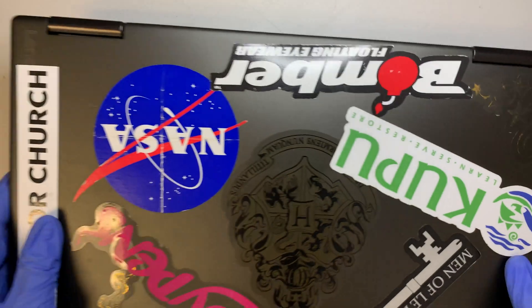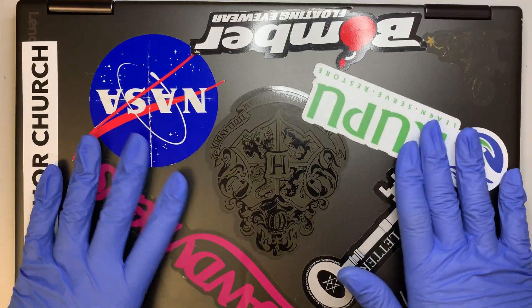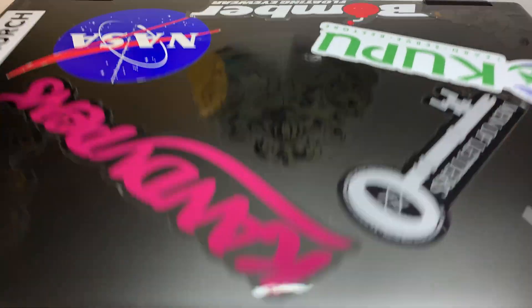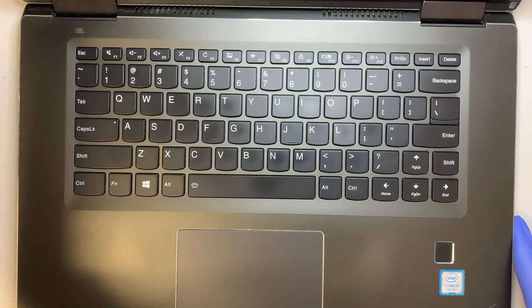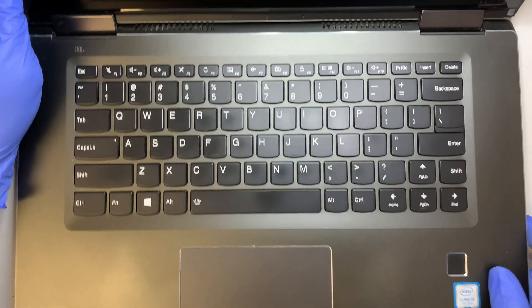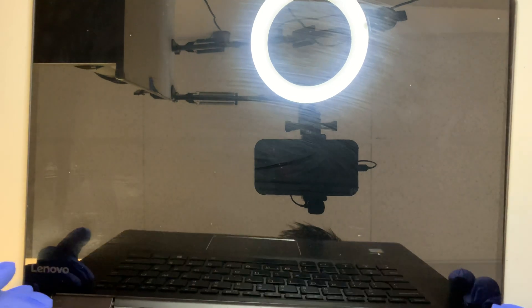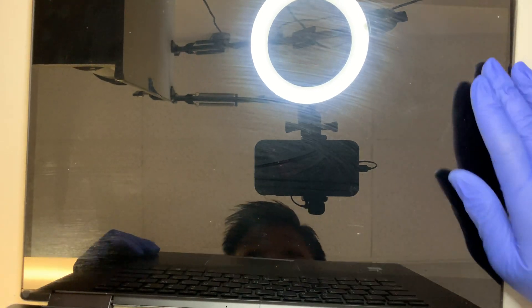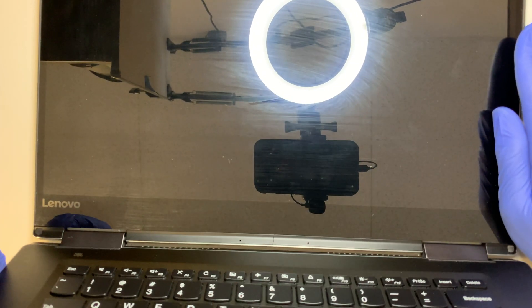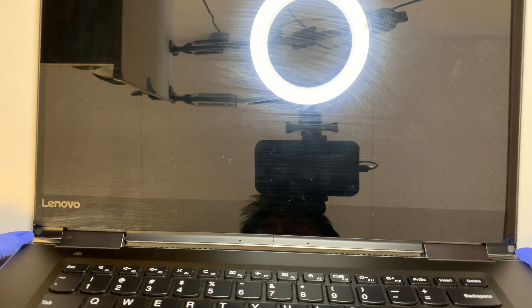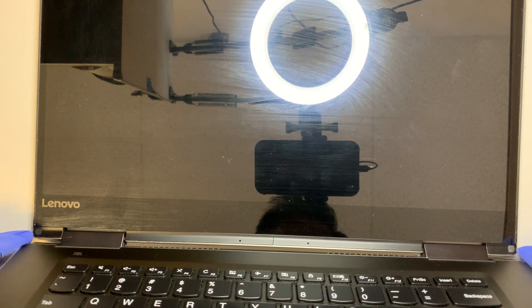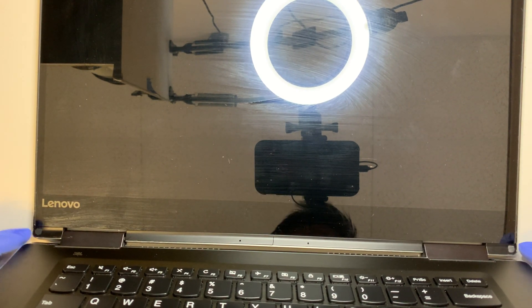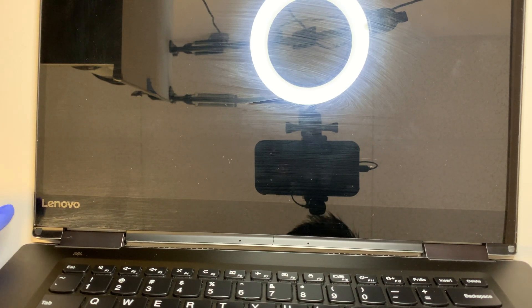I'm giving you a step by step on how to replace the screen on this model and this is a touchscreen as well. So let's go ahead and open up your screen. If you take a closer look at the bottom right corner, you see two little rubbers. You need to remove the rubber first.